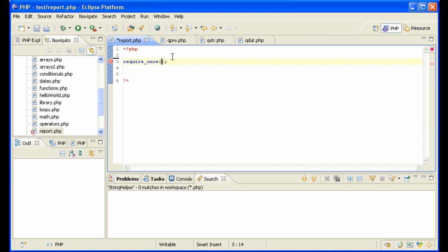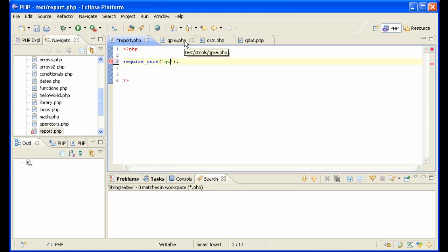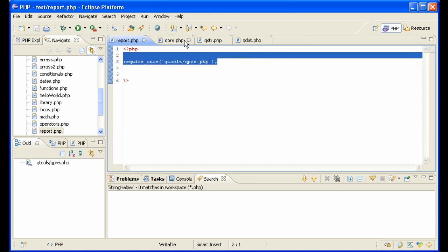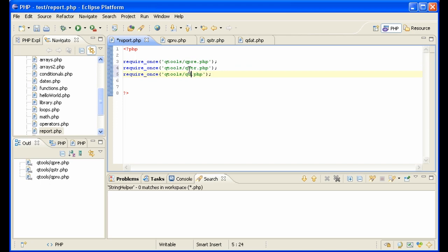Let's require these. Qtools qpre.php. So we loaded that one in. Let's load the other two in, qstring and qdate.